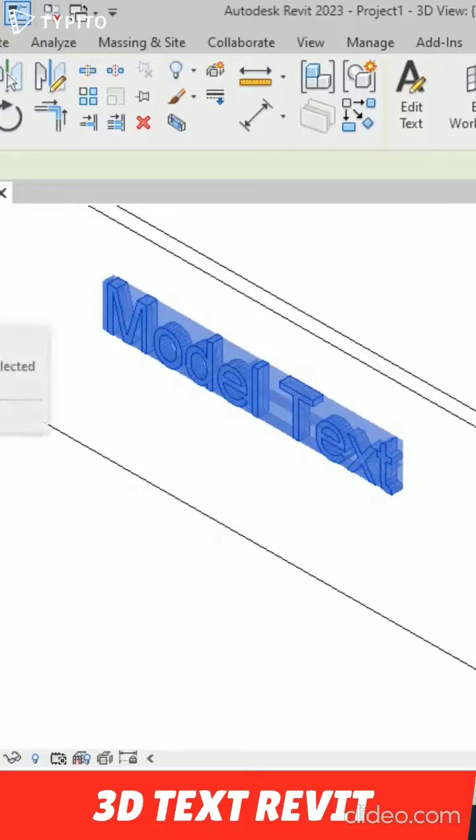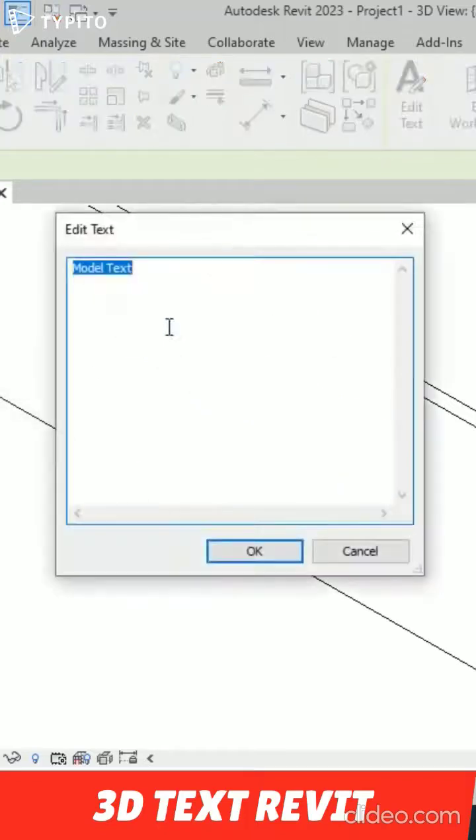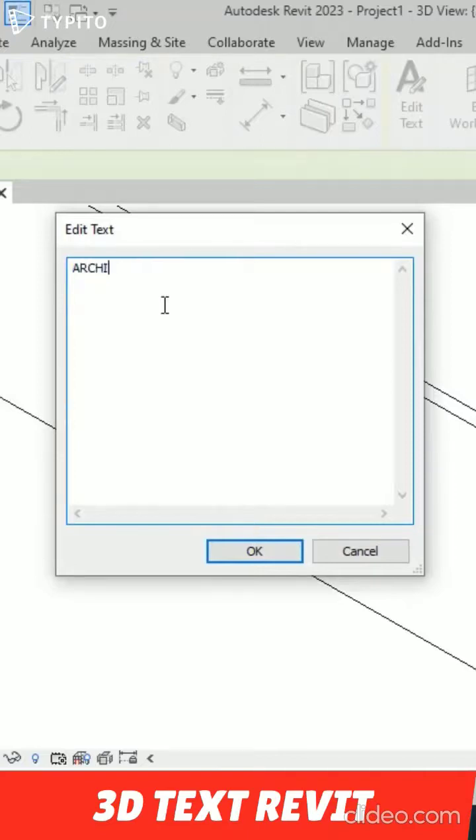You can do Edit Type here and you can also double click this and you can write anything here. Suppose I'm going to write architecture.